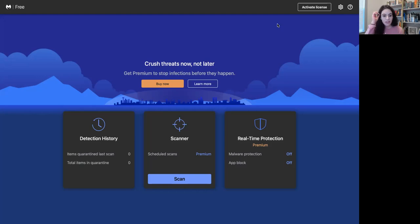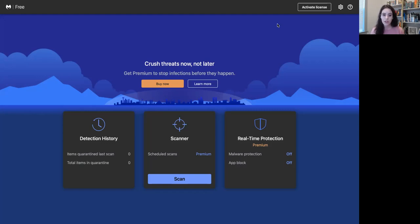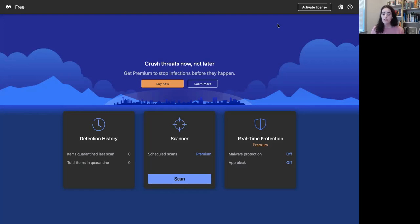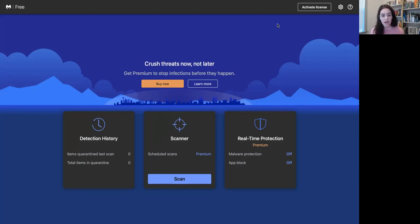If you want to check it out, it's completely free. Click the download link in the description below. When you click that download link, you're going to get 14 days of Malwarebytes Premium for free. You'll get all the benefits of the premium product with real-time scanning, scheduled scans, real-time protection, discovery and ransomware protection, and app protection for MacBooks and so forth.